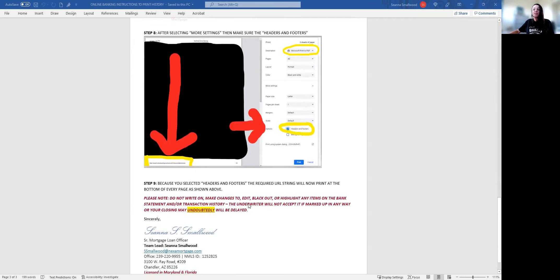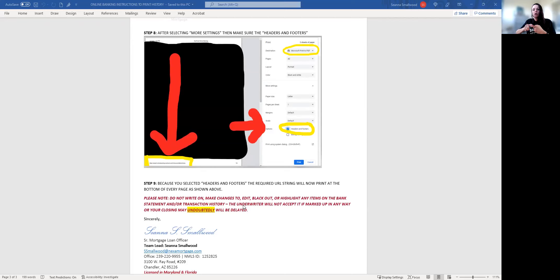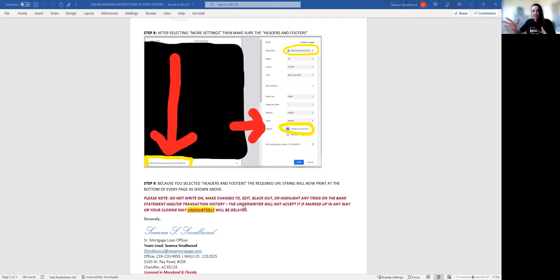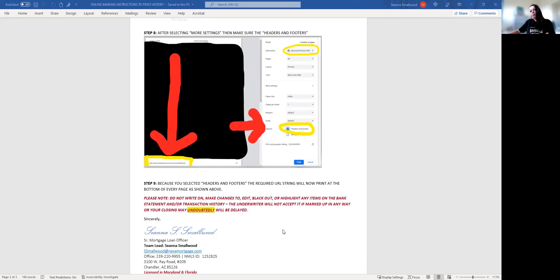Another thing this step-by-step guide doesn't talk about is when you do your search criteria, at the bottom of the page—I know like in SunTrust it'll say click here for more transactions—you want to make sure all of the transactions are showing up on the screen before you click print. Even if you click from 61 days ago, on some banking apps you'll have to click show more, show more, until all 61 days of transactions show up in the print.